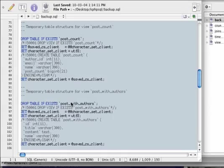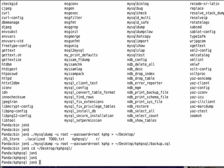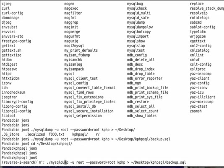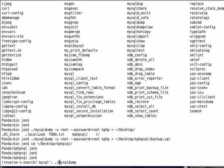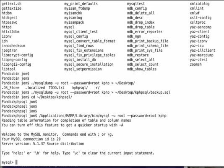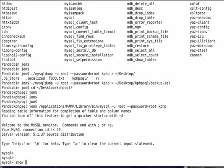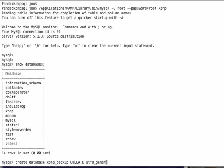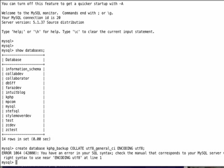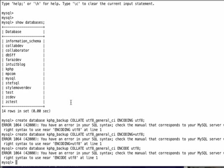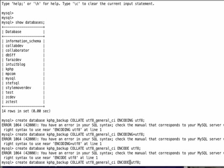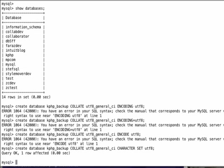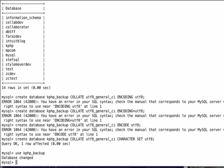If I select all of this and go back into MySQL, and for the sake of argument say show databases, I've got a whole bunch of databases here. If I wanted to create a new database called kphp_backup with a collation of utf8_general_ci and encoding of utf8, I believe that's how you would do it. It's actually not collate, it's character set. Collate is fine, but it's character set. So if I create this kphp_backup and use kphp_backup,